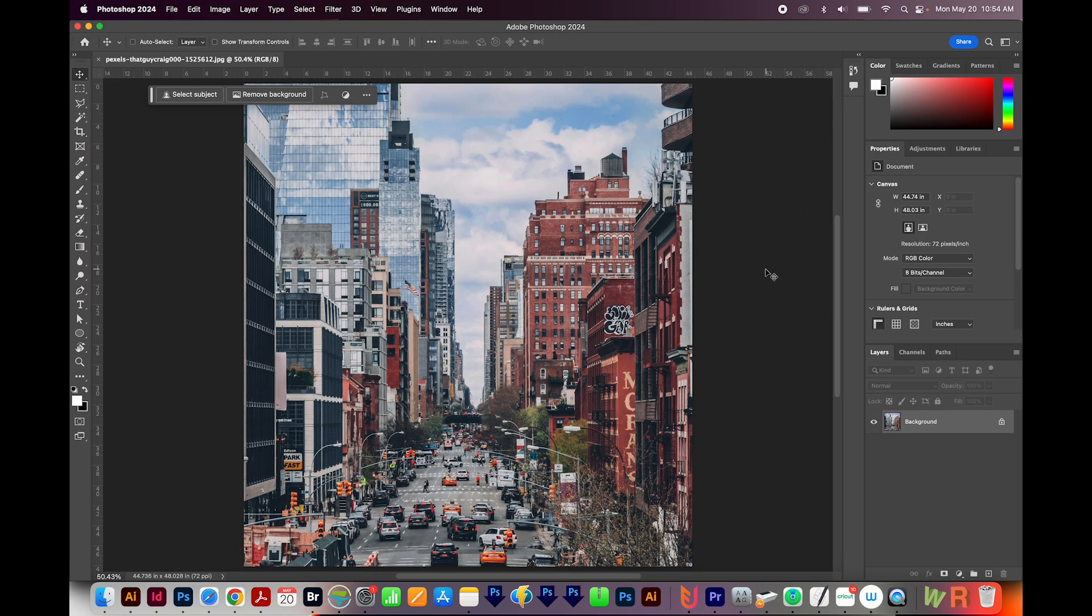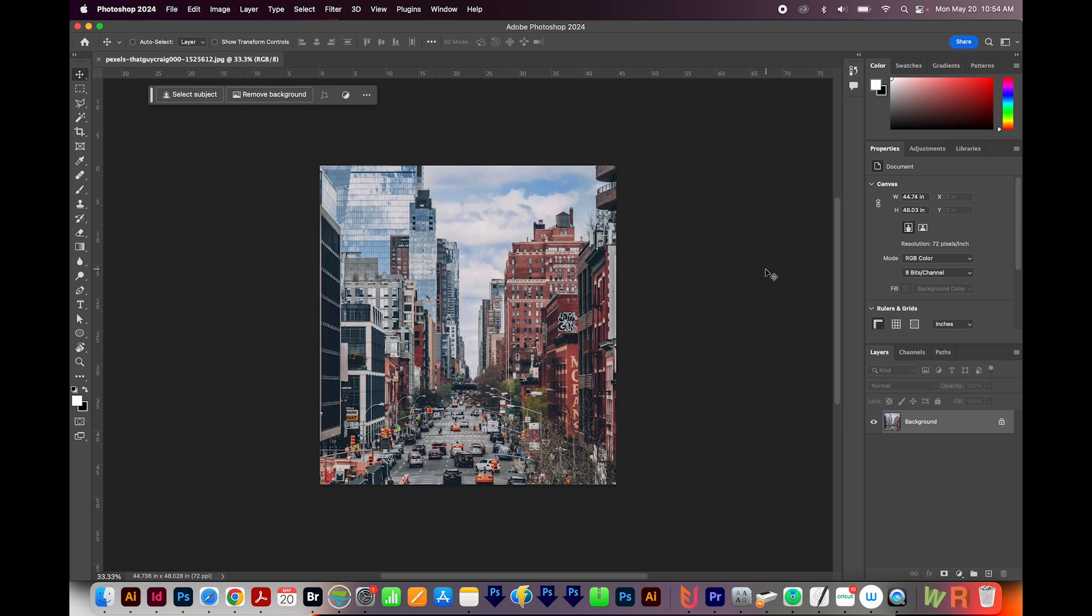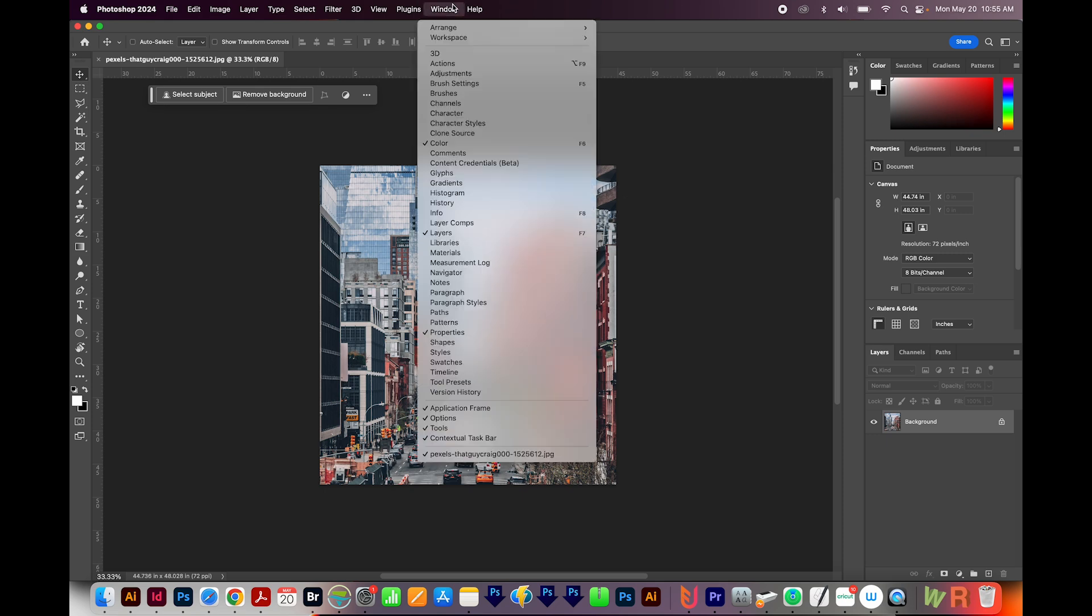I'm going to CMD minus or CTRL minus to zoom out a little bit. And I want to make sure I have my layers panel up. If you don't see this, it's going to be under Window, and it's right here.